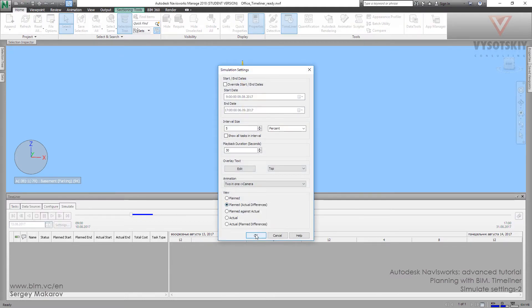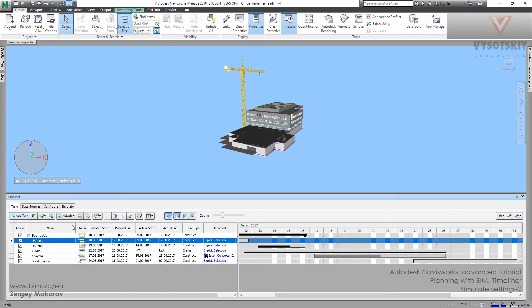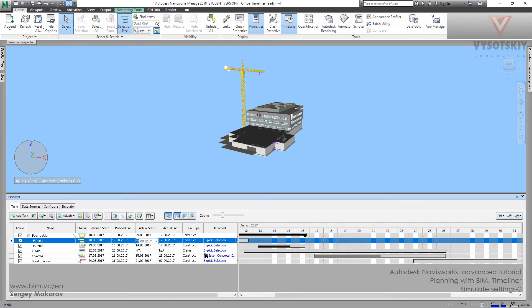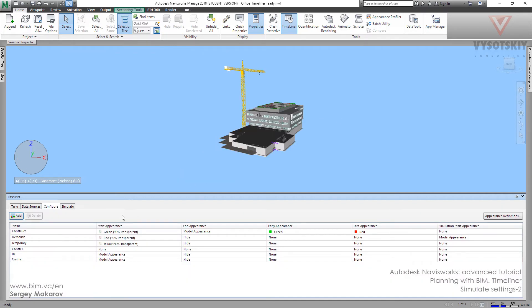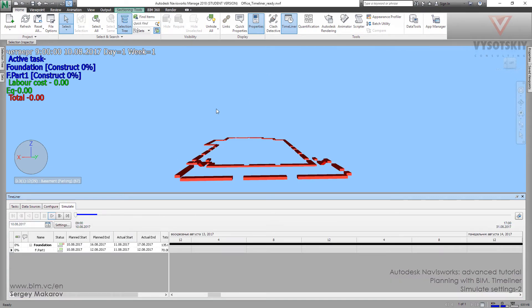Let's go back to the task and make the late start — for example, the 11th. Let's go to simulate. And now, as you can see, everything is red, because in configure, the late appearance is red. Now we know that for late start it's highlighting the elements.